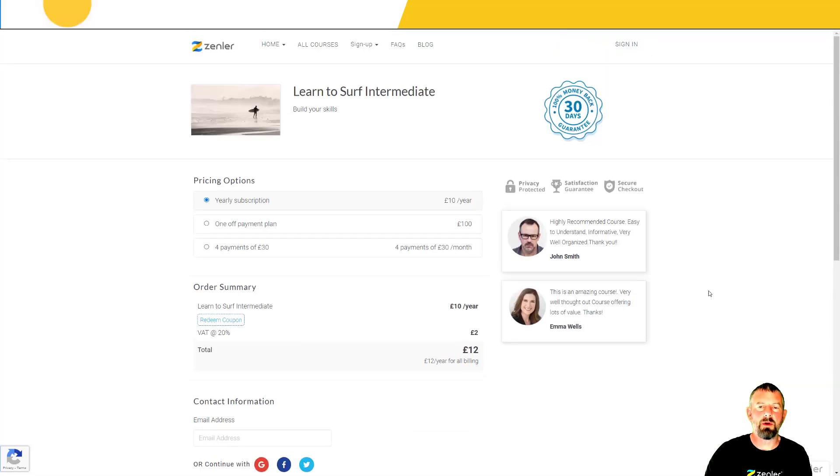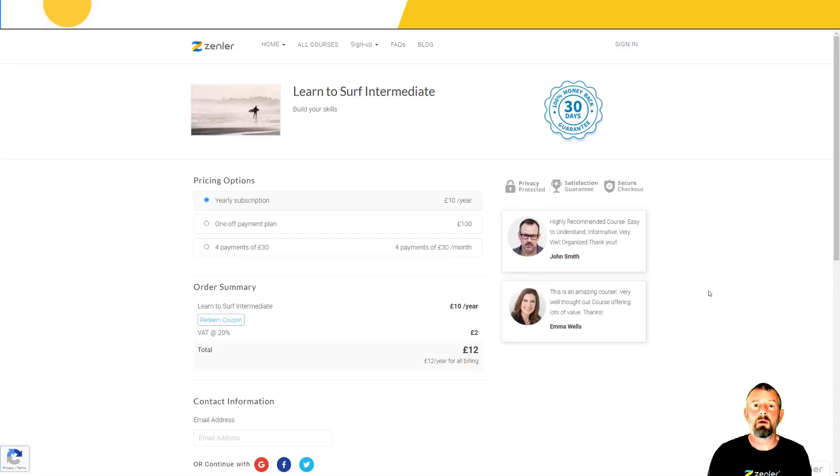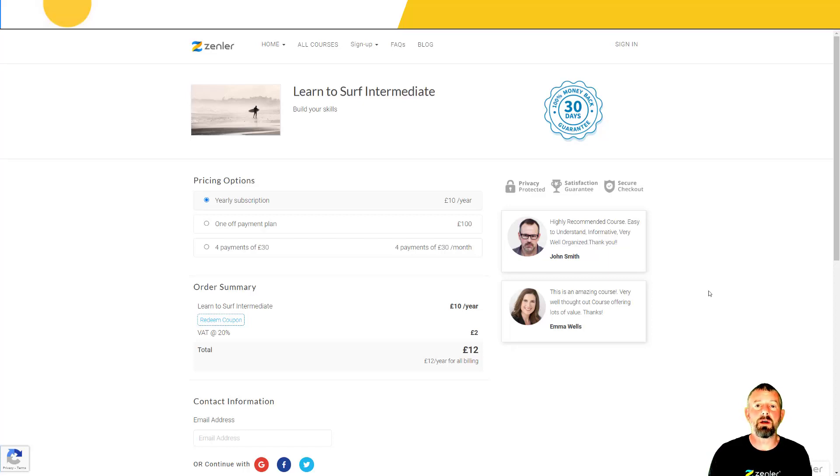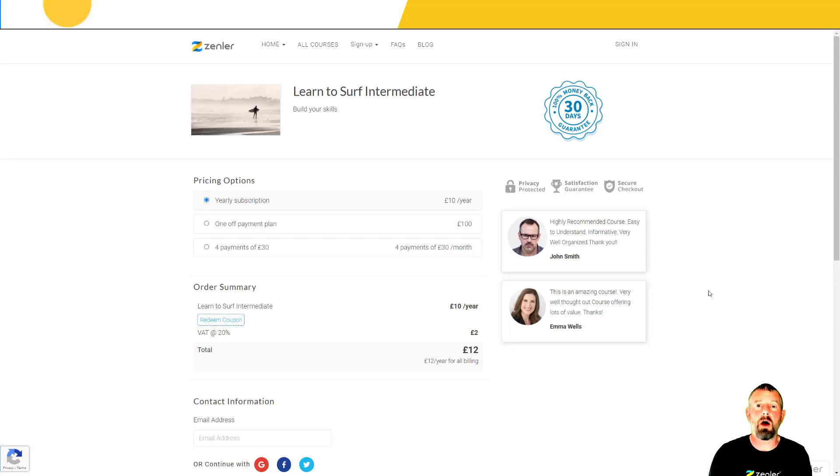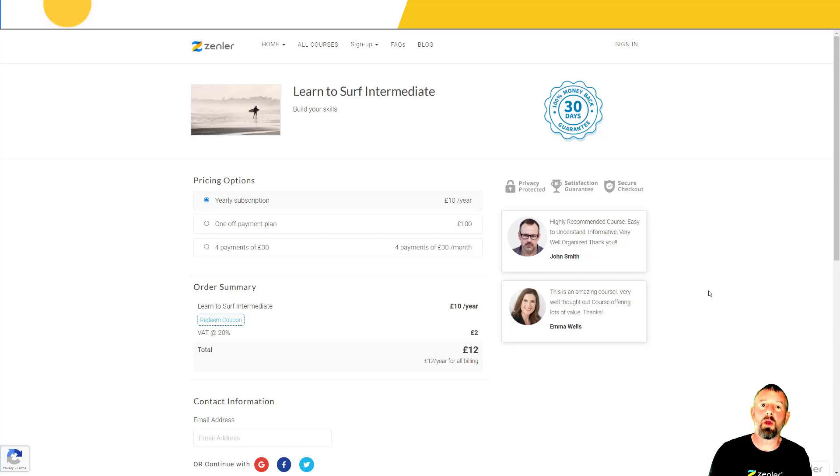We've got social media login for register, login, and we can insert it on any of the checkout pages that you have inside your Zenler site. That is social media login.